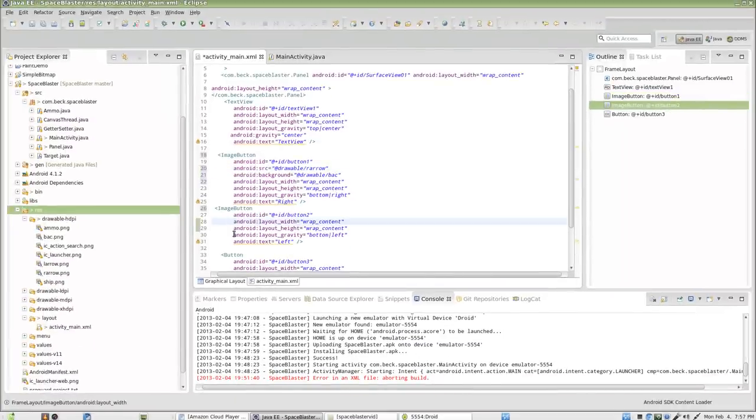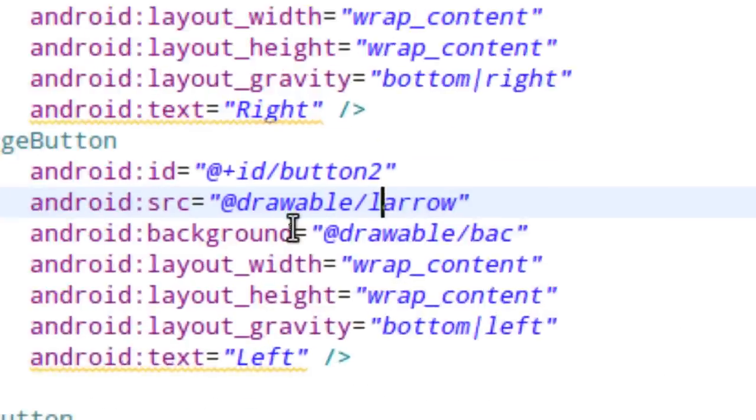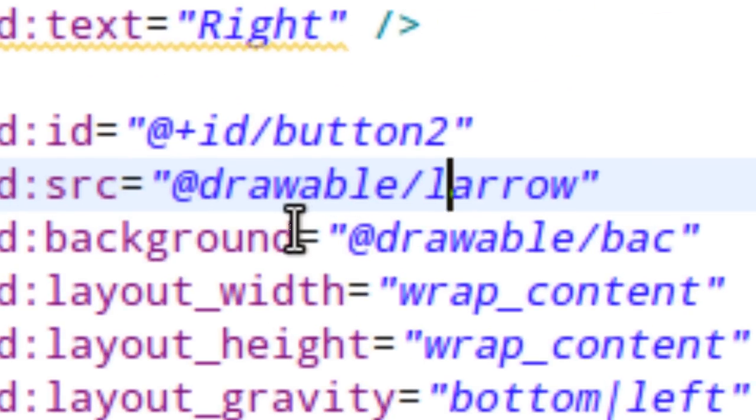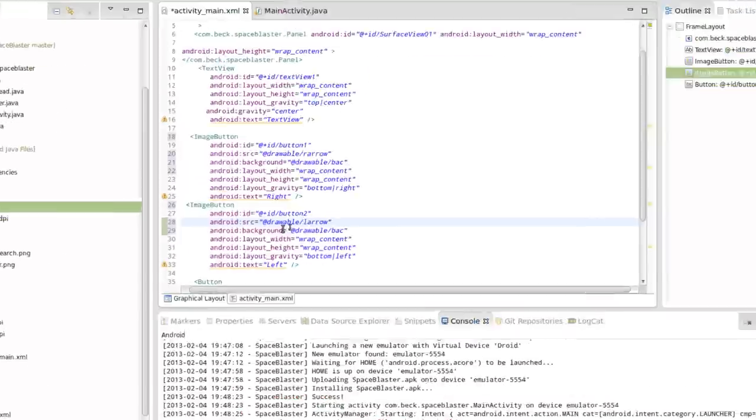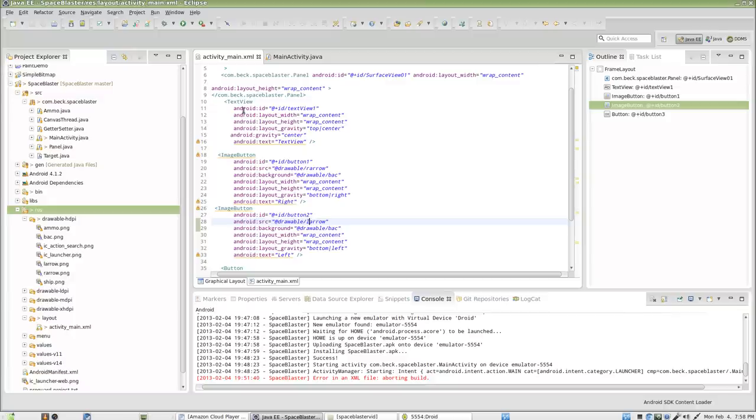And I'm going to go ahead and do that down here for my second button as well except this one is now right arrow. Okay. So, the Android manifest here, or excuse me, our activity main is now laid out.